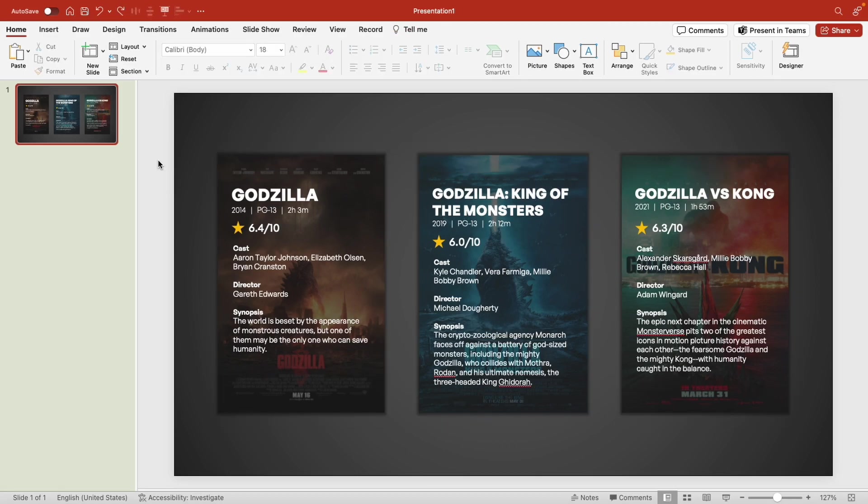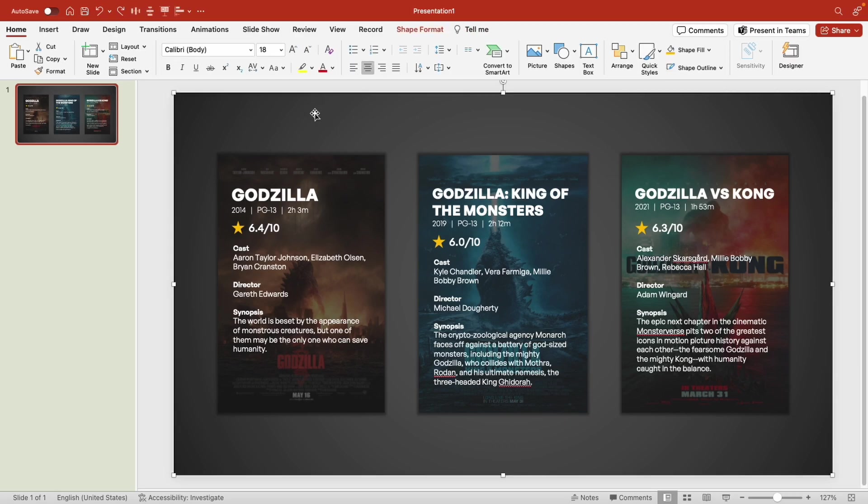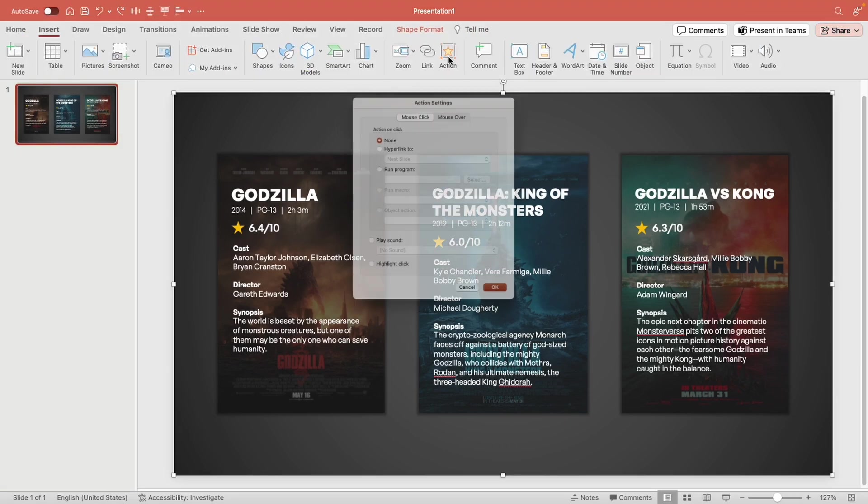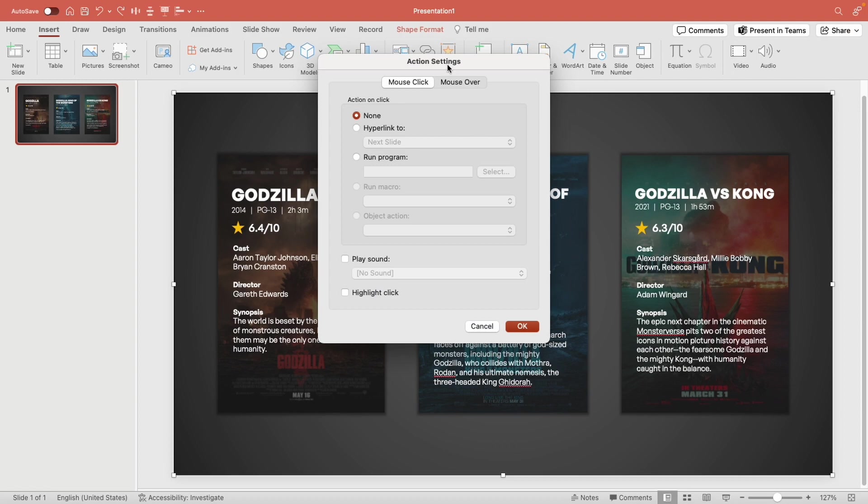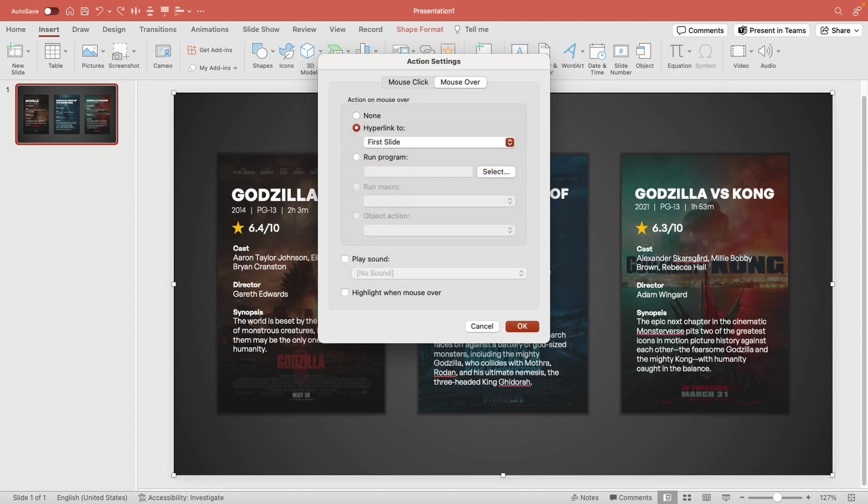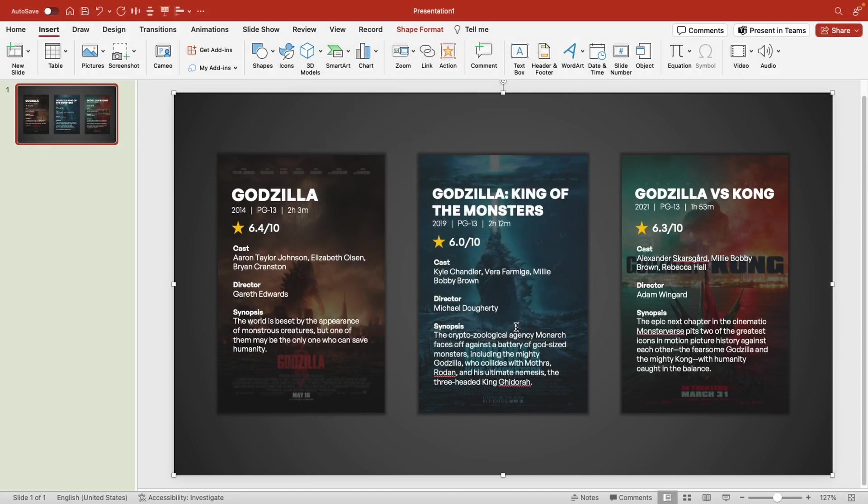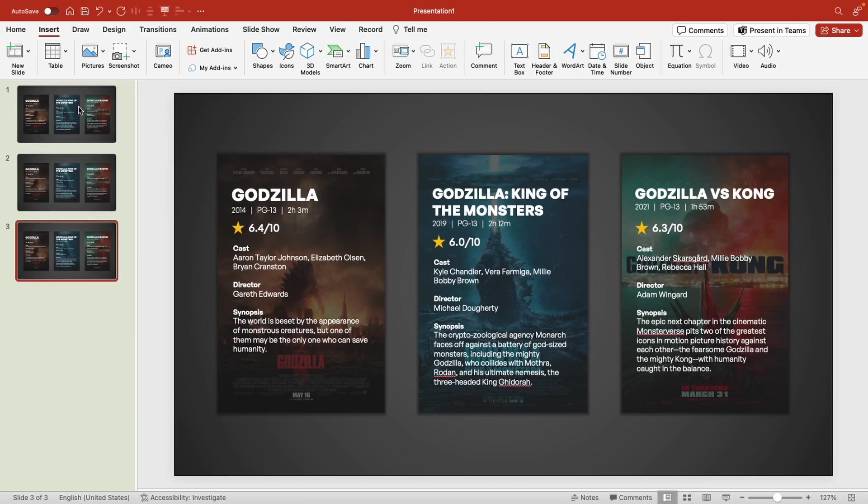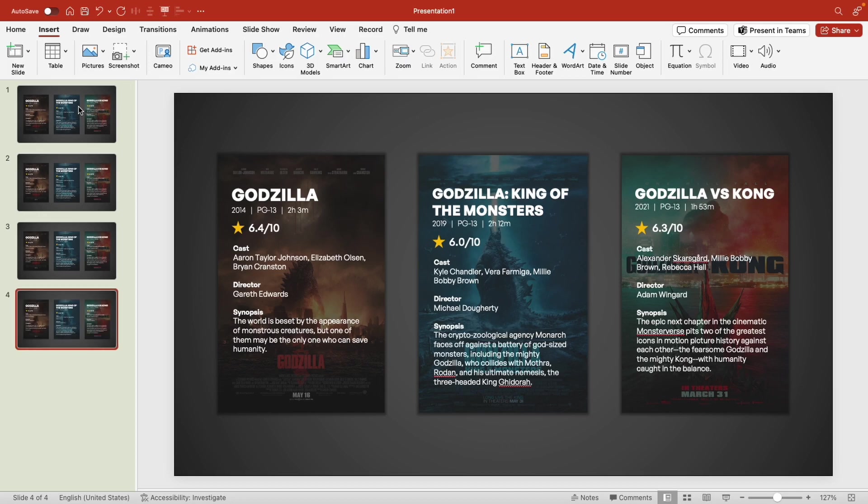Now before we add our animation, click on the background shape that we added and go to insert and action. We're going to add a mouse over animation to hyperlink to the first slide and click okay. Now while we're here let's duplicate our slide so we have three more copies. There we go.